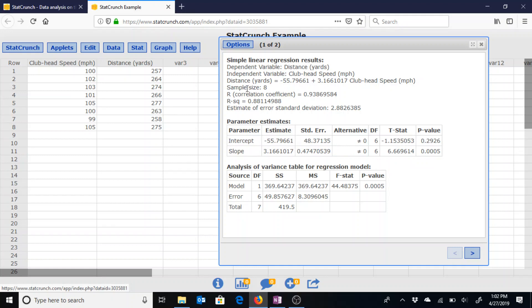It gives us the sample size in this case of 8. The correlation coefficient is listed on here as well along with the coefficient of determination. So it provides us those different computations.